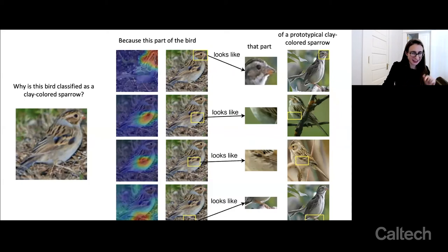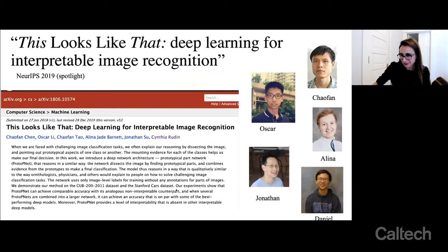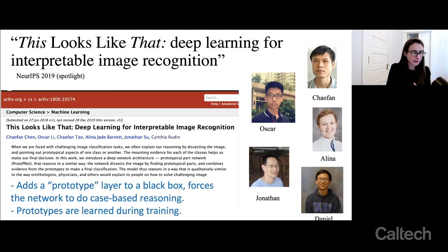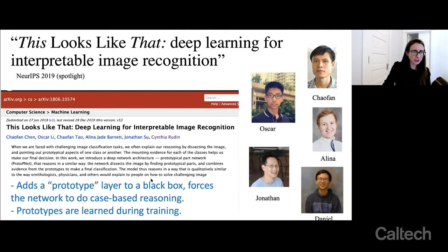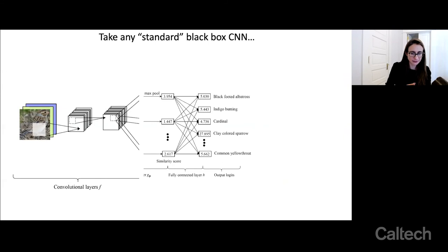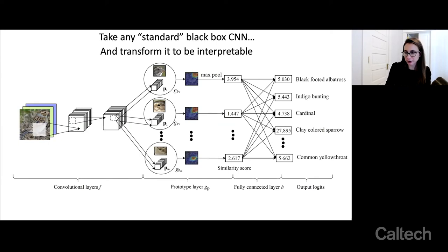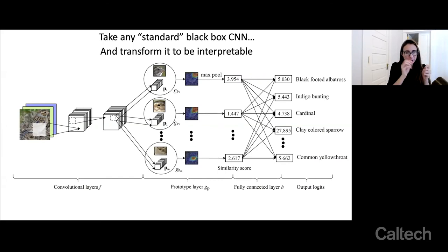Because the neural network is saying 'this looks like that, and this looks like that,' we decided to call the paper 'This Looks Like That.' What the paper suggests is that you can take your favorite black box CNN and add a prototype layer to it, just before the last fully connected layer, that forces the network to do case-based reasoning. The prototypes are learned during training. We usually have 20 prototypes per class, and the network scans the image looking for parts that look like each of the prototypes.